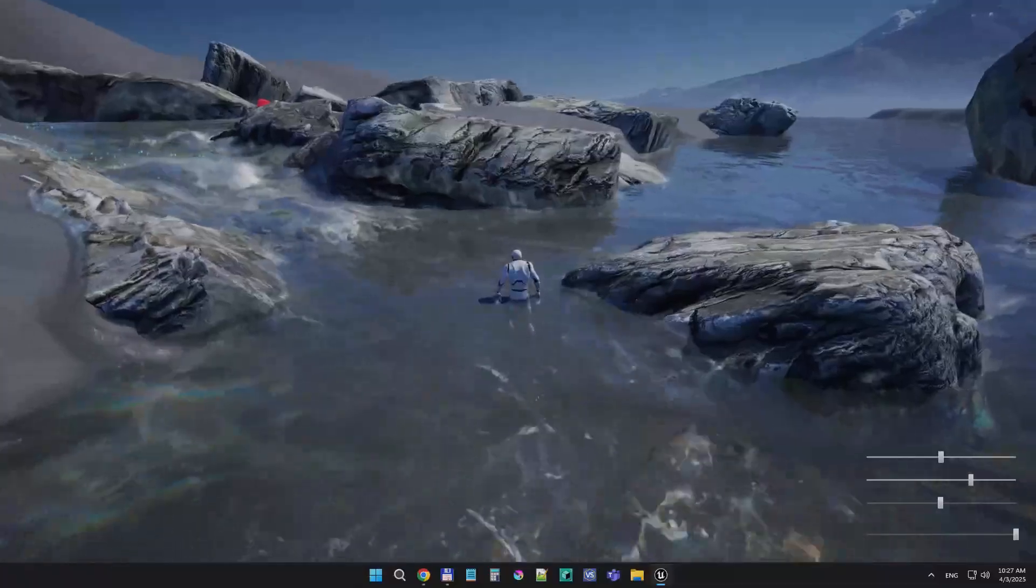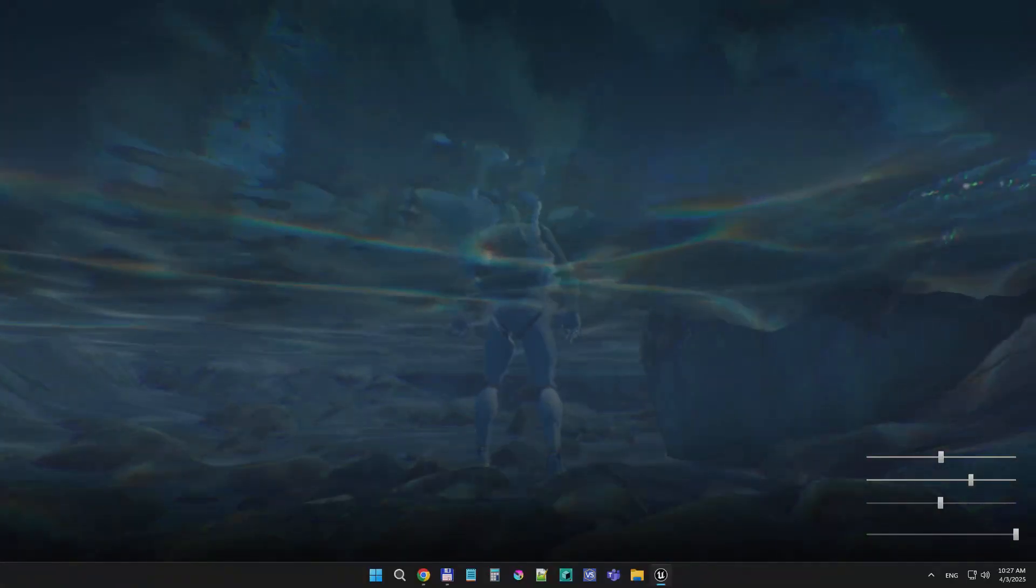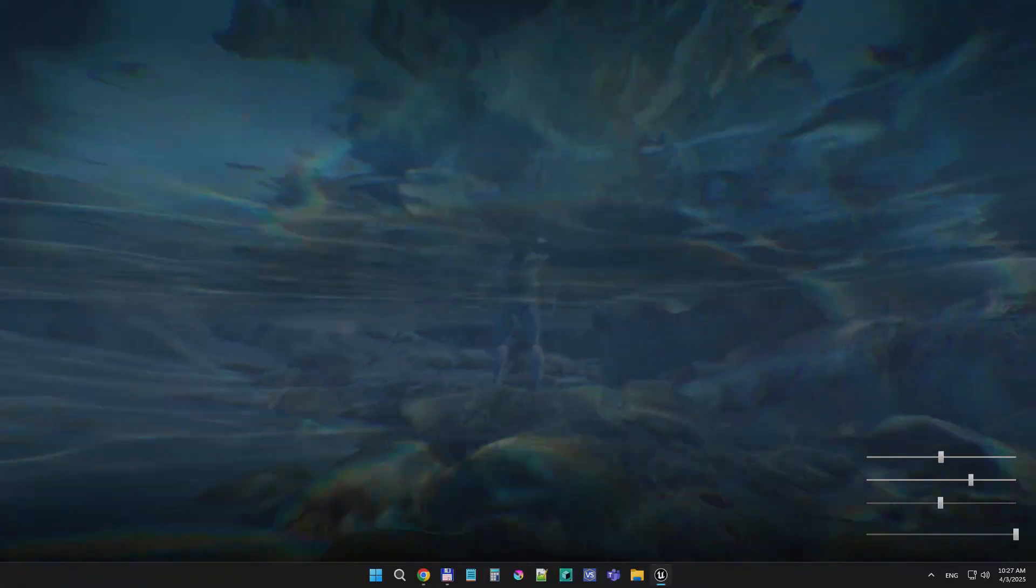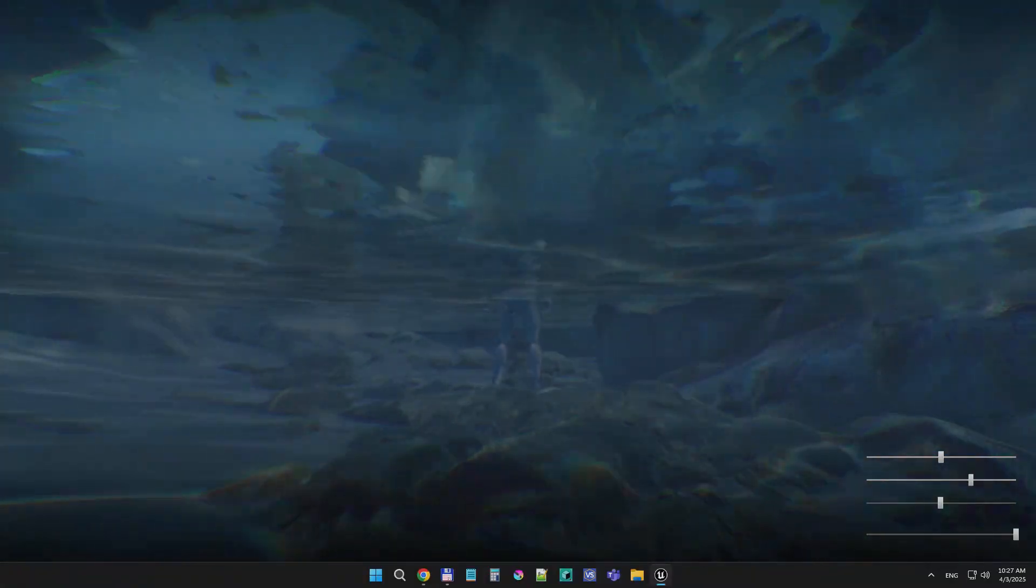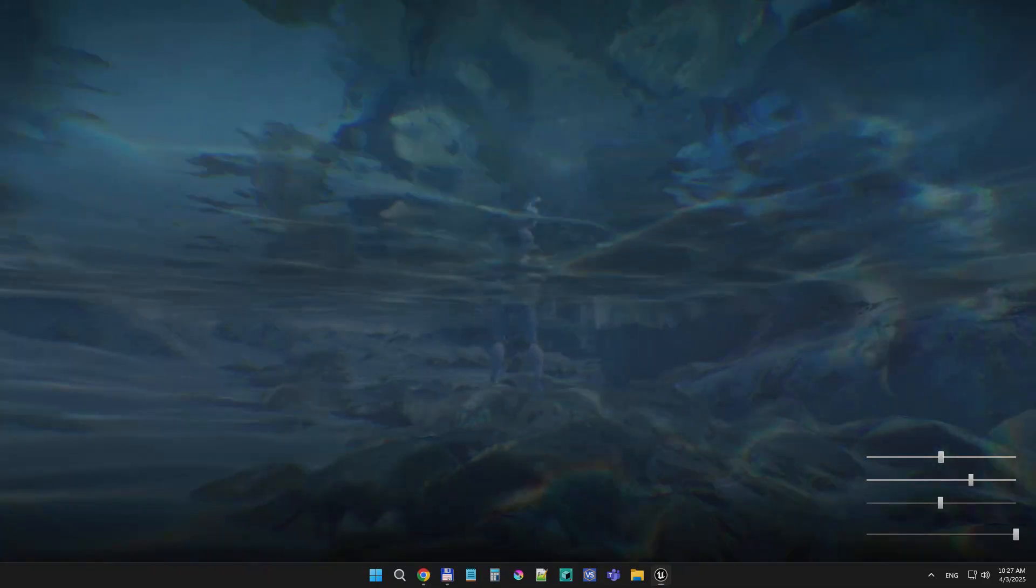And the third type, very roughly as a post-process technique, is underwater caustics, and the camera is also under the water.